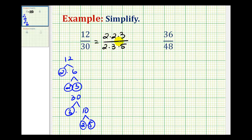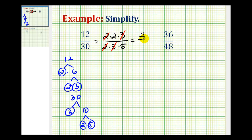Now we can identify which prime factors the numerator and denominator have in common. Here we have a 2 over 2 which simplifies to 1, and a 3 over 3 which simplifies to 1. Whatever is left is the simplified fraction, so 12 thirtieths is equal to 2 fifths.